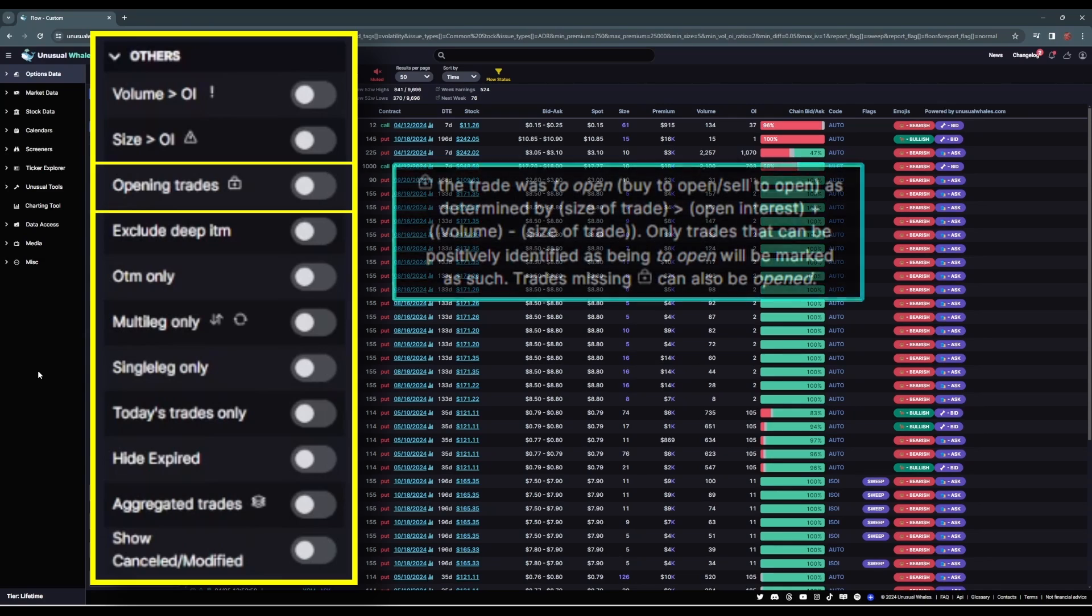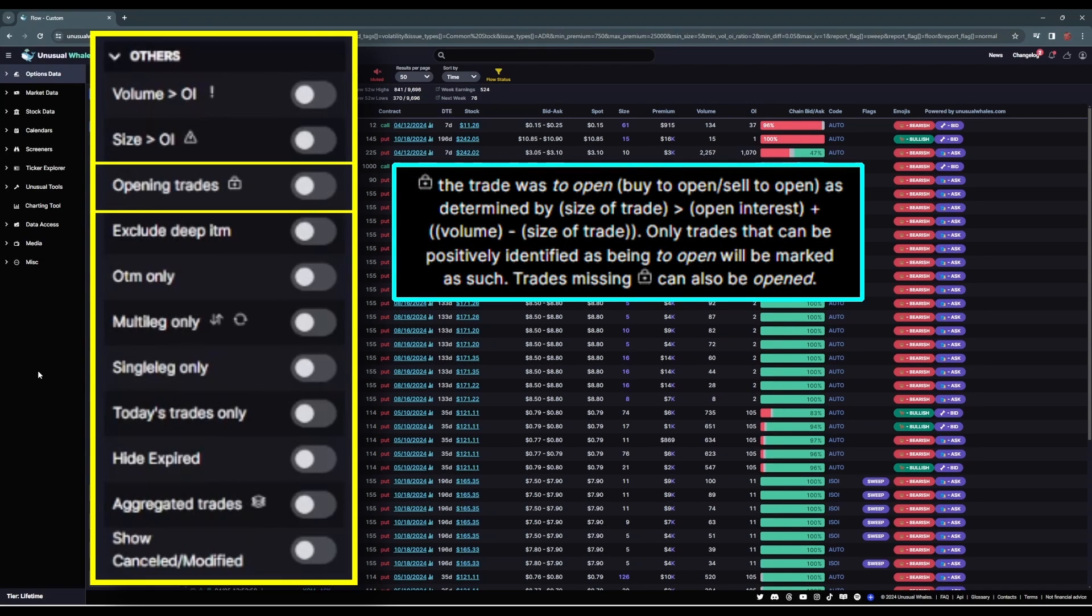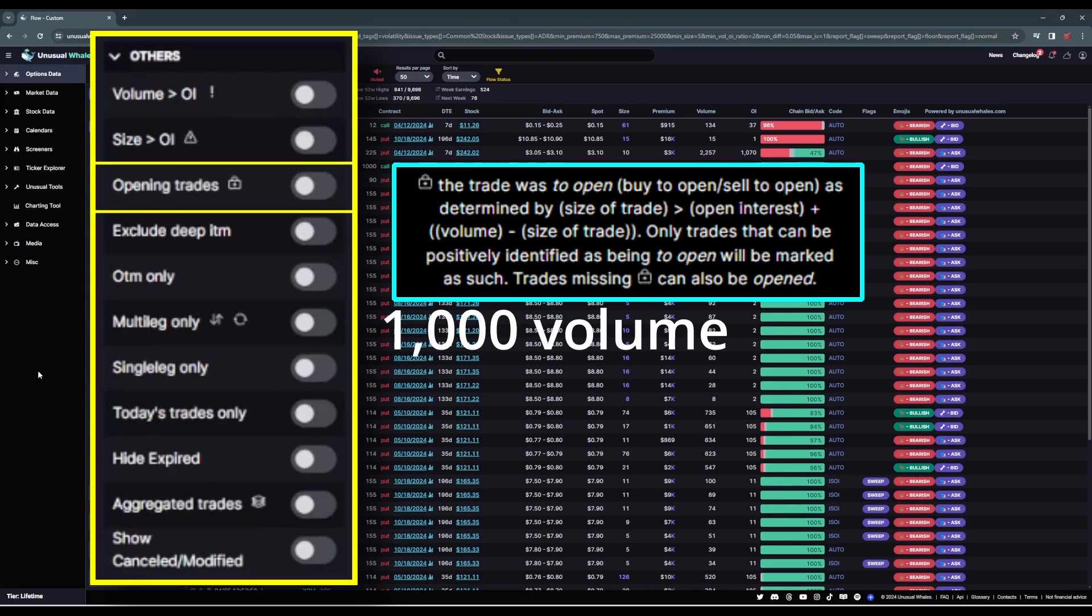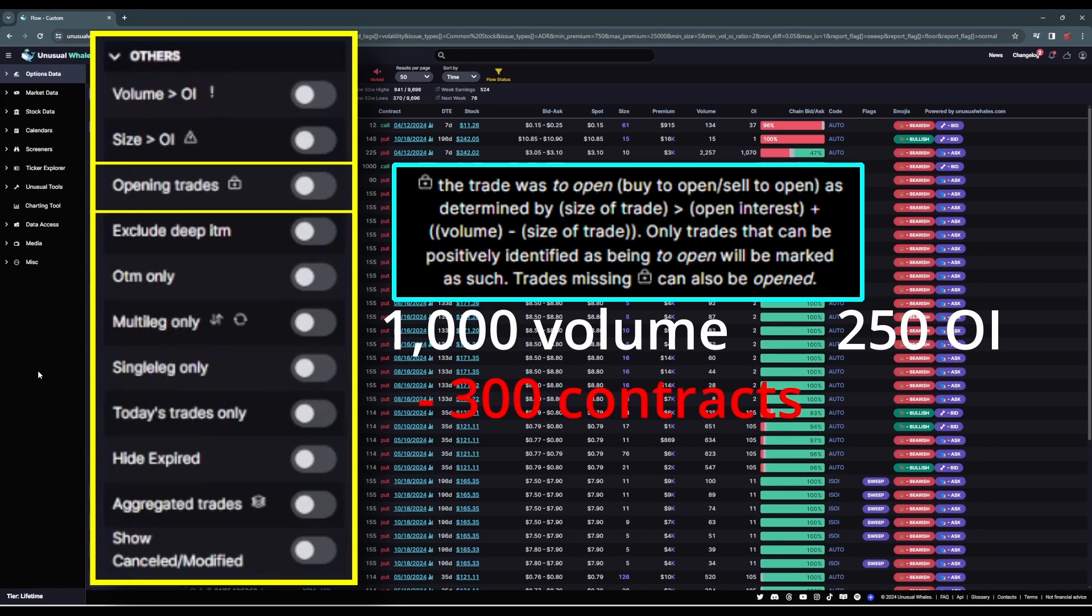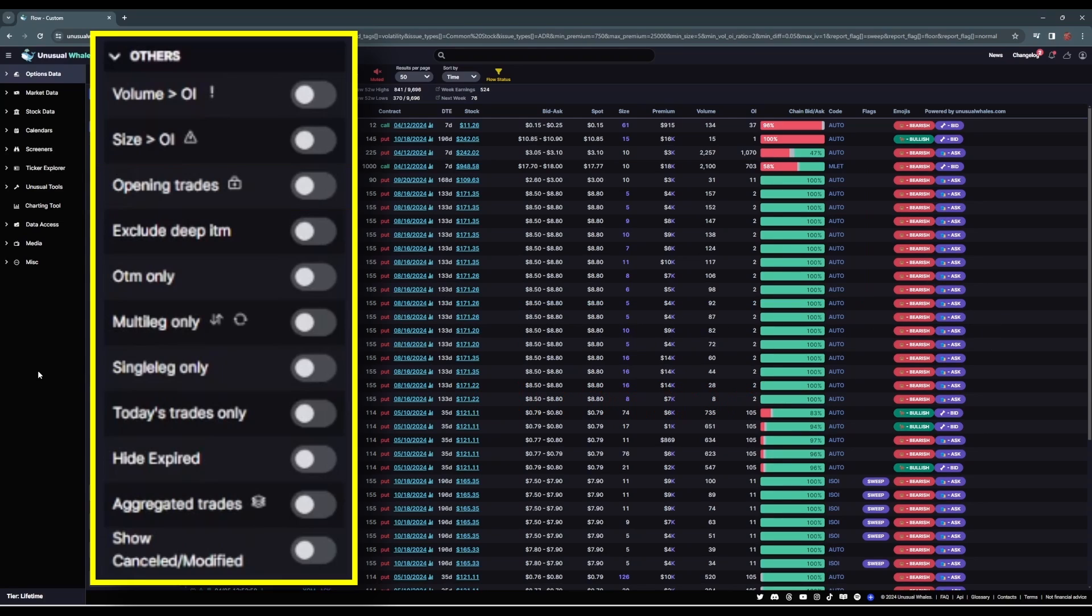Opening trades will only show trades whose size is greater than the sum of both the daily volume prior to that order and the existing open interest. This is different from size greater than open interest because prior to the order where size was greater than open interest, there could have been 1,000 volume on a contract that day. With only 250 open interest as an example, an order of 300 contracts would be greater than open interest, but not necessarily an opening trade, because that 300 contracts could hypothetically be a closing transaction from that 1,000 total daily volume that transacted prior to the order.